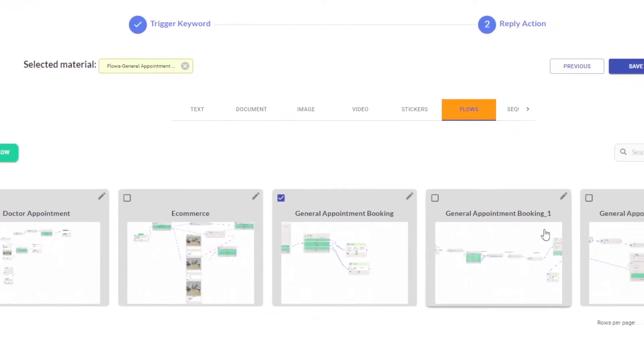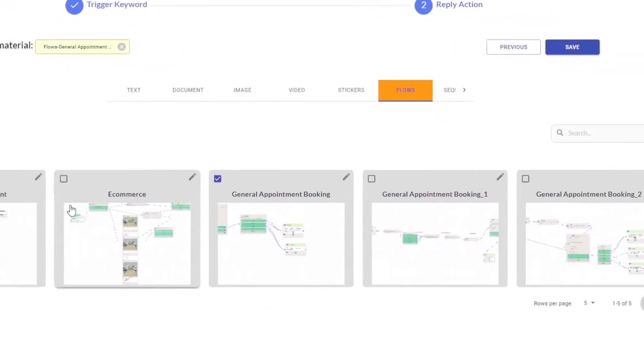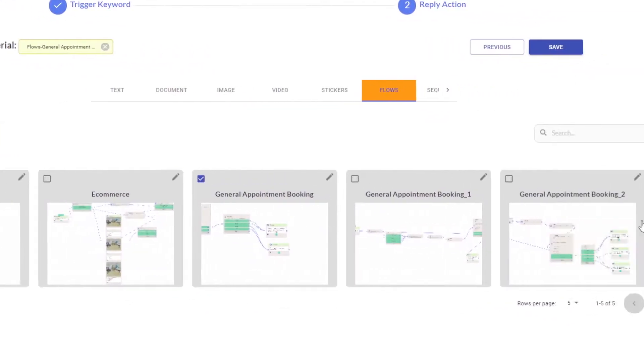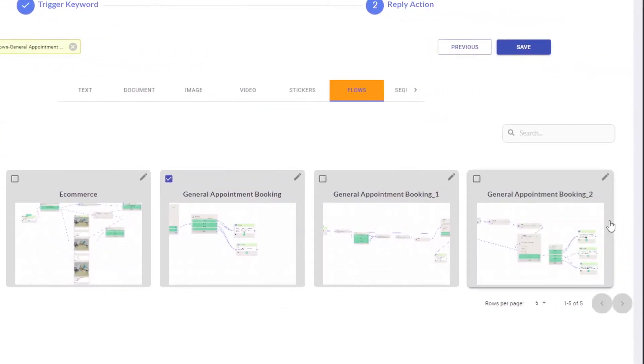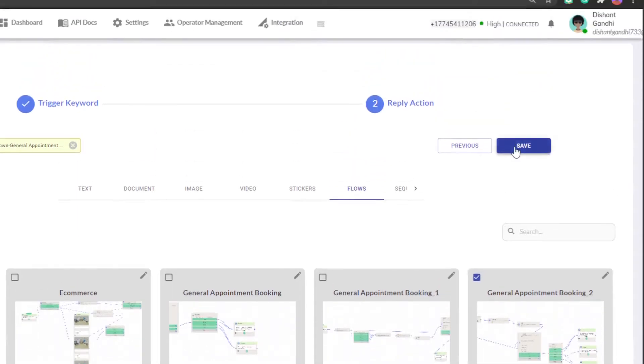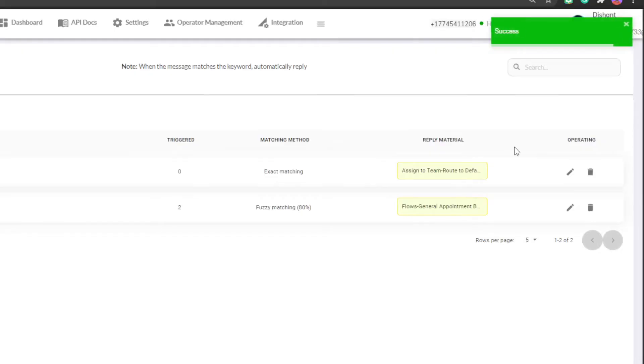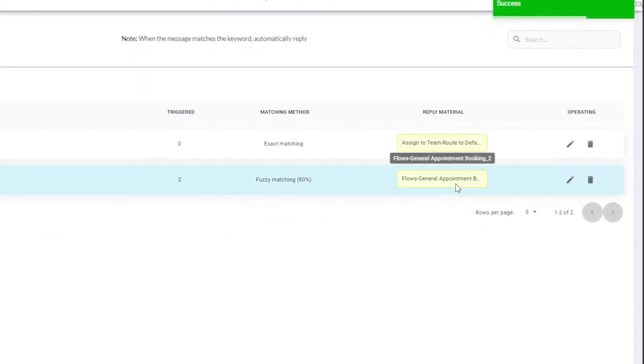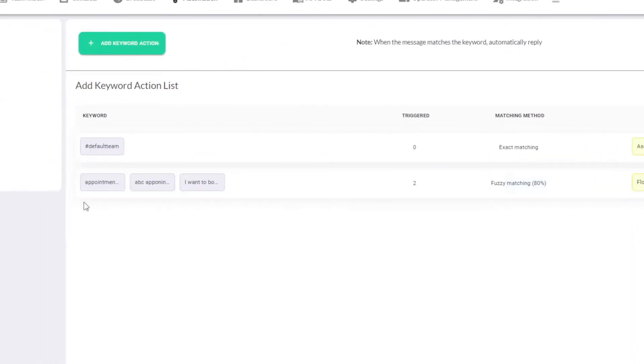We have multiple flows so make sure to select the correct one. I'll be selecting general appointment booking 2 which is the current one which we edited. So let's click on save. The flow will be triggered when the user says something from this. So now let's move on for writing the webhook.